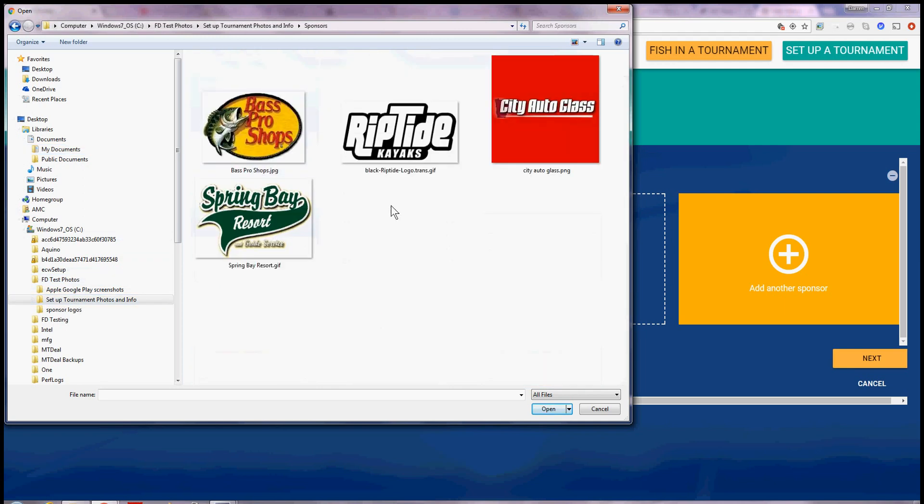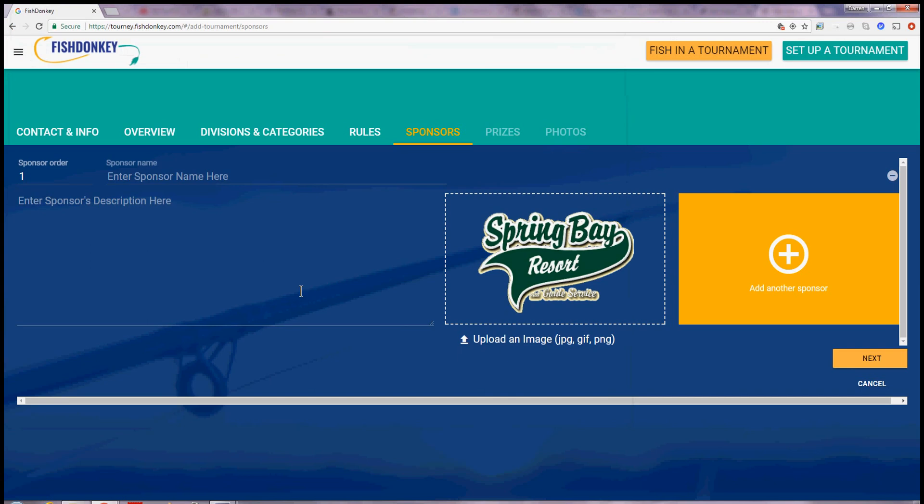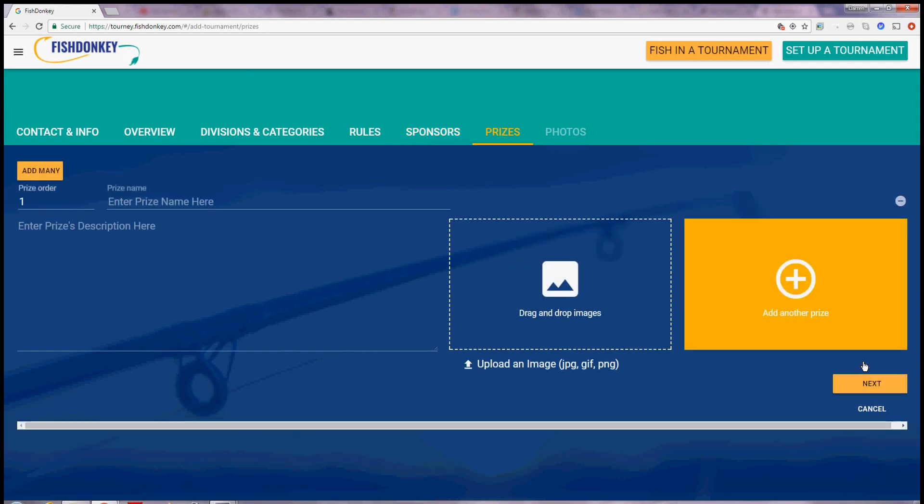I'll pick a sponsor. I'm going to pick Spring Bay Resort. It's a resort on Lake Vermillion. I could say Spring Bay Resort. A beautiful resort. I'm not going to enter any other sponsors right now. I just say next.